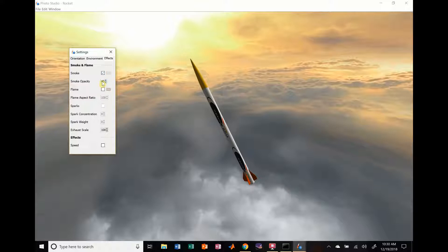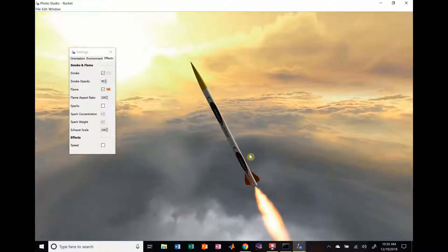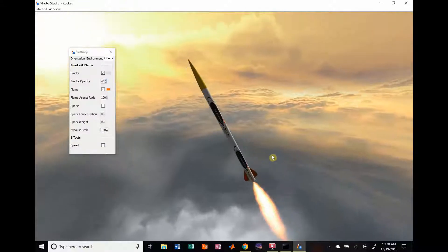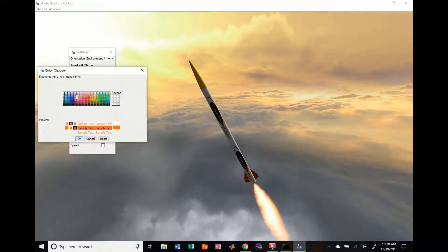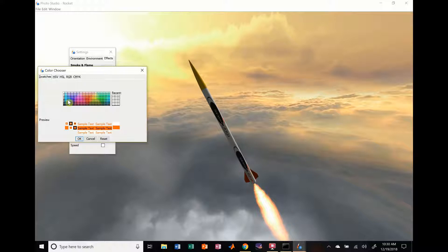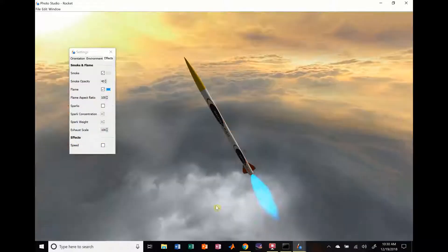You can choose smoke, smoke opacity. You can change it to a different color. Flame. We're going to add some flame. Check that out. We got a nice red flame there, because I think we have an H220 Blue Thunder. So, we're going to change that to a blue flame. All right, check that out. Isn't that cool?